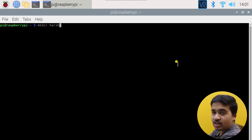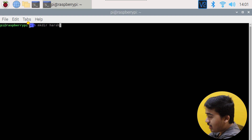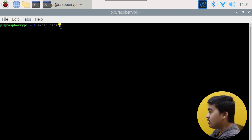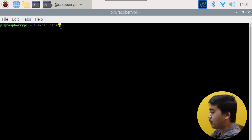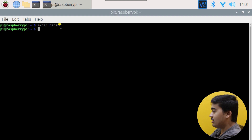If you don't know how to check the current folder, you can see it highlighted on screen. Currently we are in the tilde directory, which is the /home/pi directory — this is the directory the terminal opens in by default. So we are in /home/pi, and here we are telling the Raspberry Pi to make a directory called 'harsh.' Let's hit Enter.